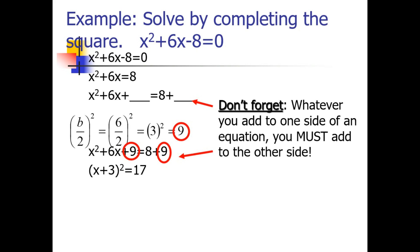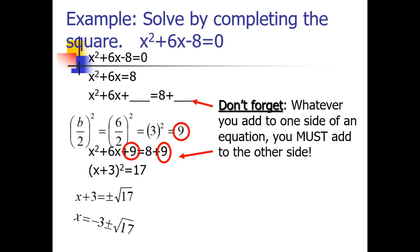Factoring the left side gives the quantity (x plus 3) squared equals 17. Then we take the square root of both sides: x plus 3 equals plus or minus the square root of 17. Since 17 is not a perfect square, we keep it as square root of 17. Transposing plus 3 gives x equals negative 3 plus or minus square root of 17. This answer cannot be solved separately, so you can finish on this part of your solution.